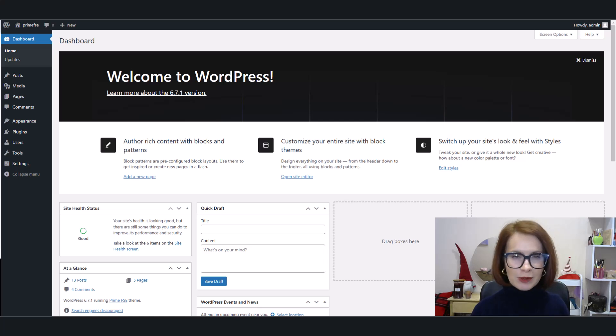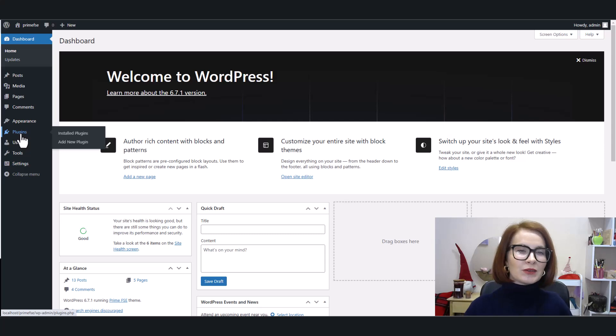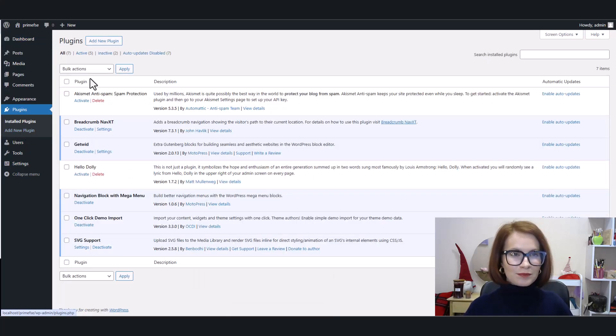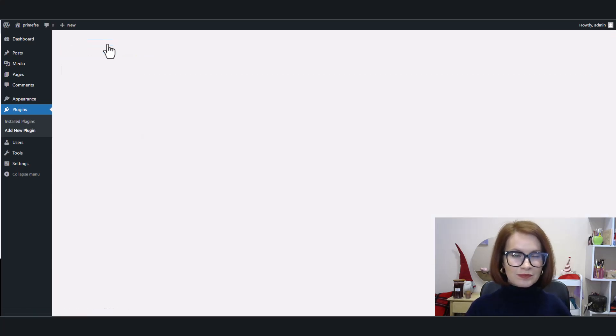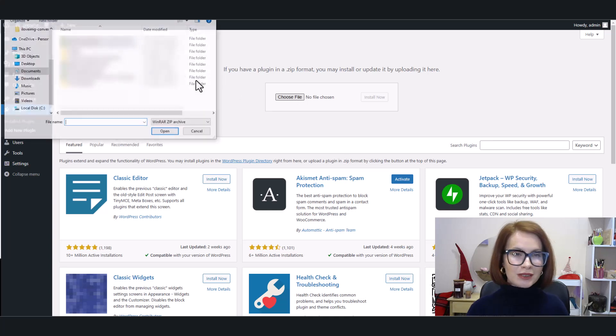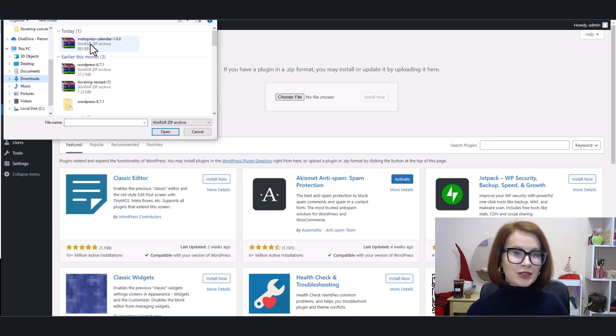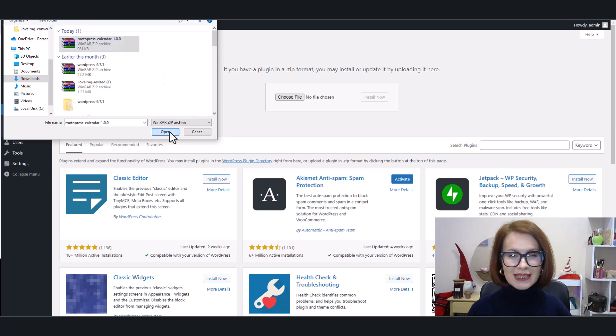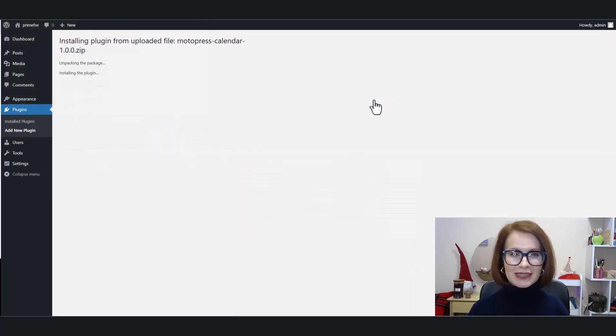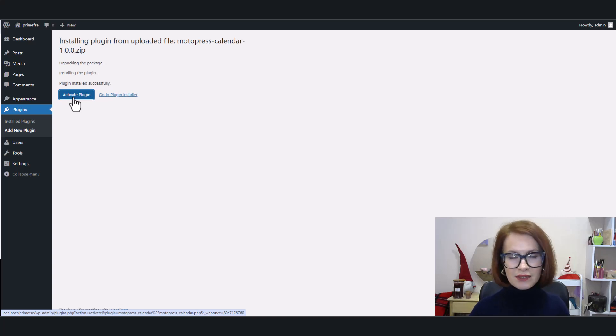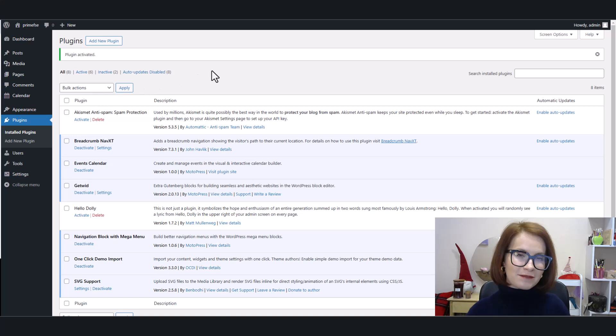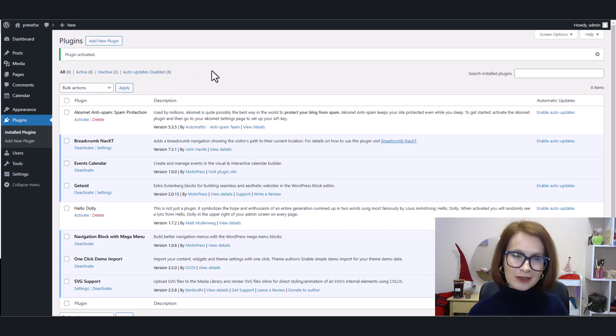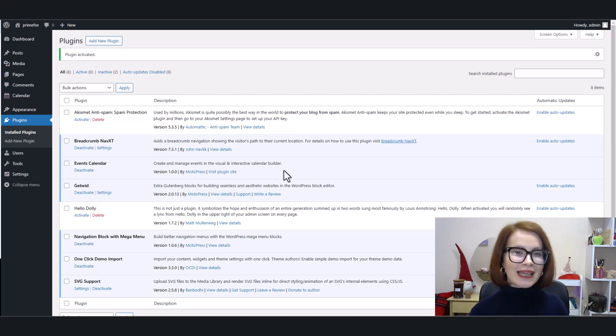All right, to install the MotoPress Events Calendar using the upload method, head over to your WordPress dashboard, go to Plugins, click Add New, then click the Upload Plugin button right at the top. Now choose the zip file for the MotoPress Events Calendar plugin that you've downloaded. Hit Install Now. Once the installation is done, click Activate Plugin and voila, the MotoPress Events Calendar is now part of your WordPress toolkit. Simple, right? Let's keep going and get those events rolling.